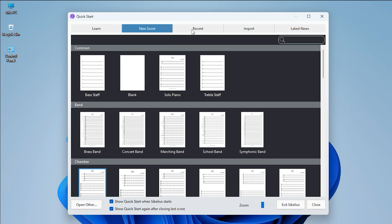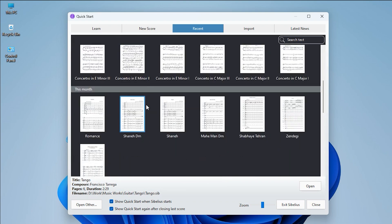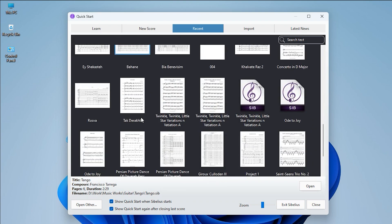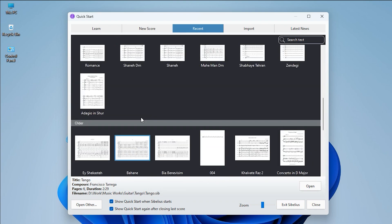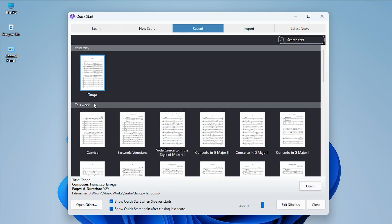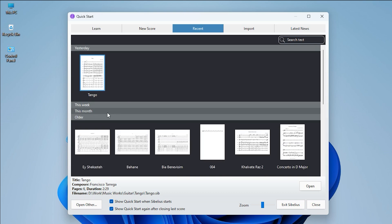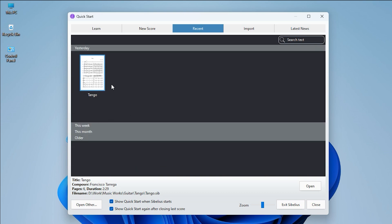The Recent tab shows icons of all the Sibelius scores you have opened before on your computer. These are sorted by date. There is also an Open button on this tab for opening the scores you select.